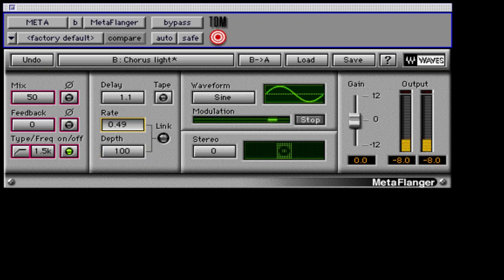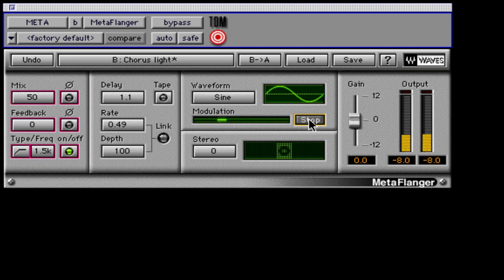The stop button for modulation freezes the modulator wherever it is when you click it. This button can be automated for flanging a very specific moment in time for your mix.